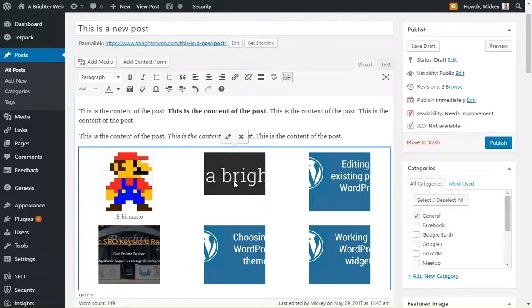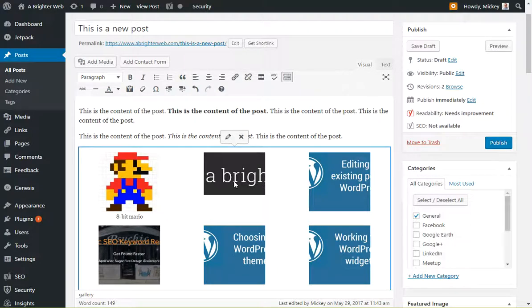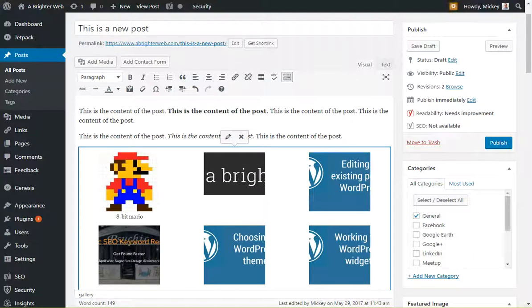So it's really a pretty slick system. Very easy to use. A quick way to make a photo gallery in any post or any page that you want. So give it a shot. And if you have any questions, leave a comment and let us know. Thanks.